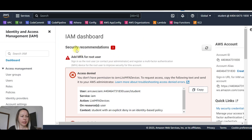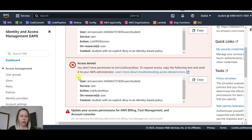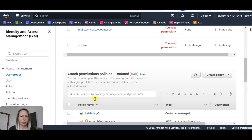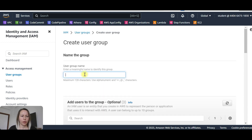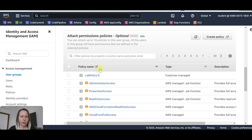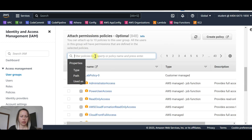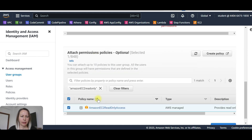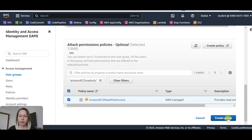We are seeing many access limitations — we don't have all the accesses. We are going to go to user groups and create another one. Create user group, user group name: devops. We are going to attach permissions — Amazon EC2 read only. Let me search for it and click this one.